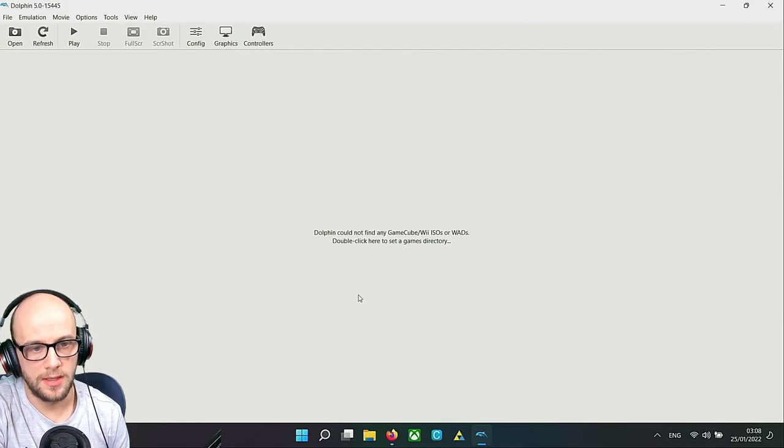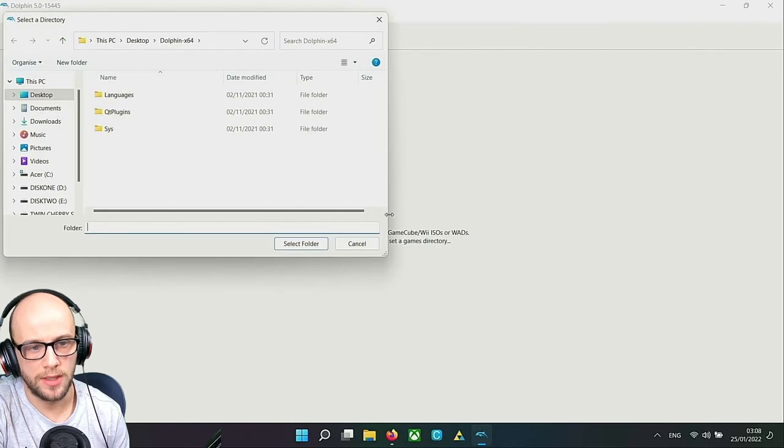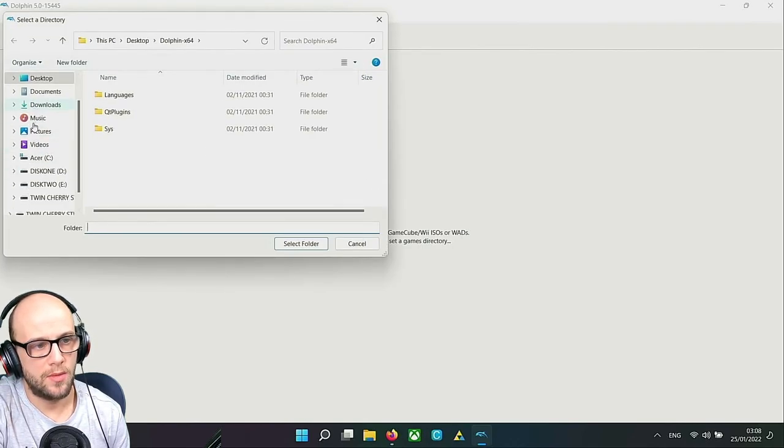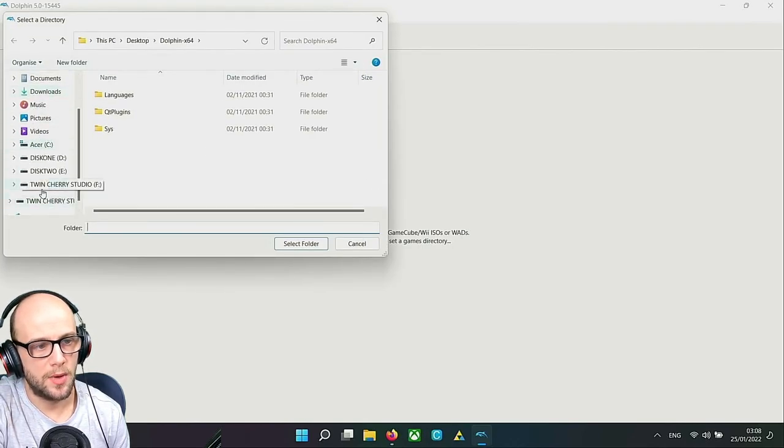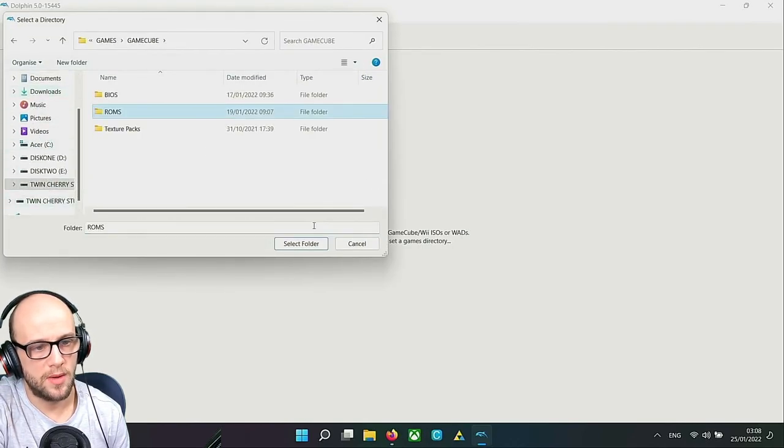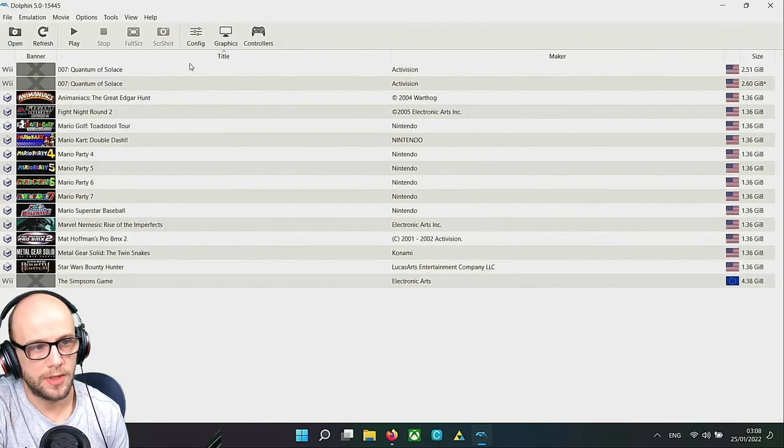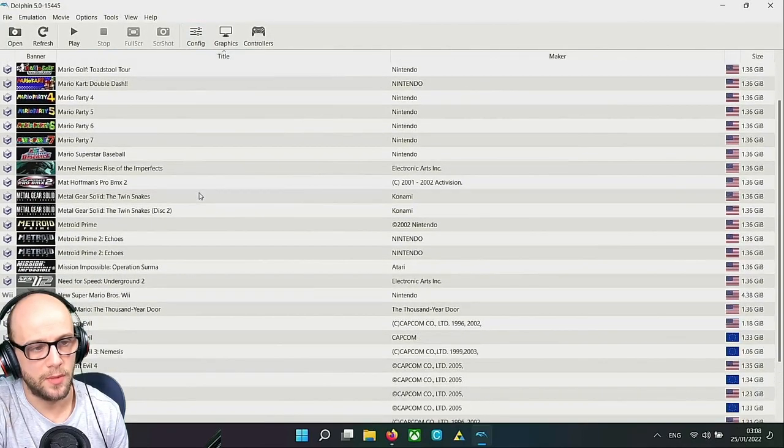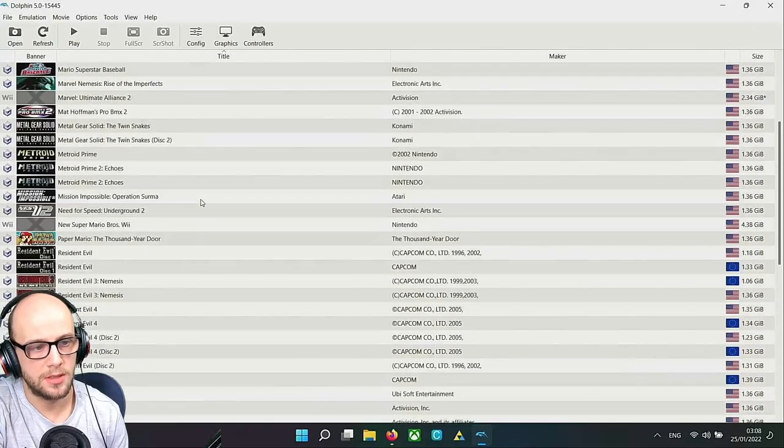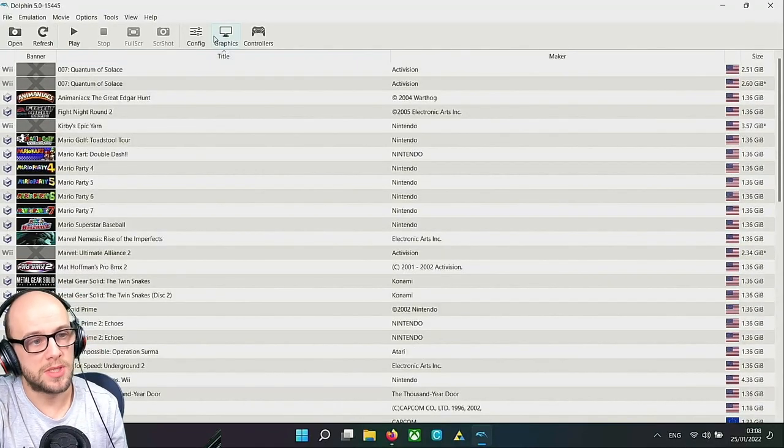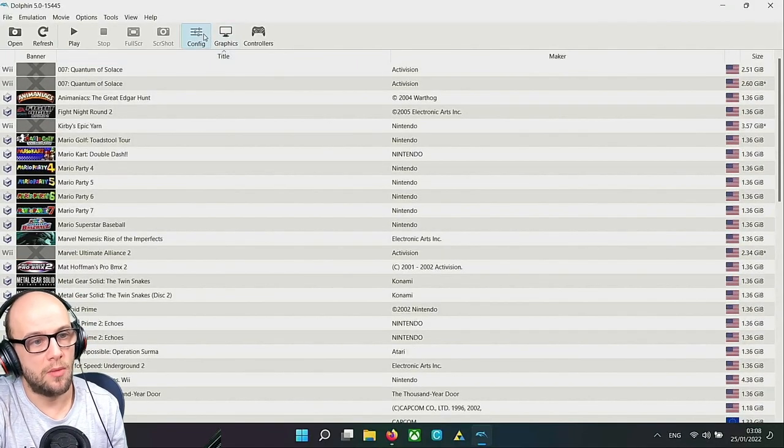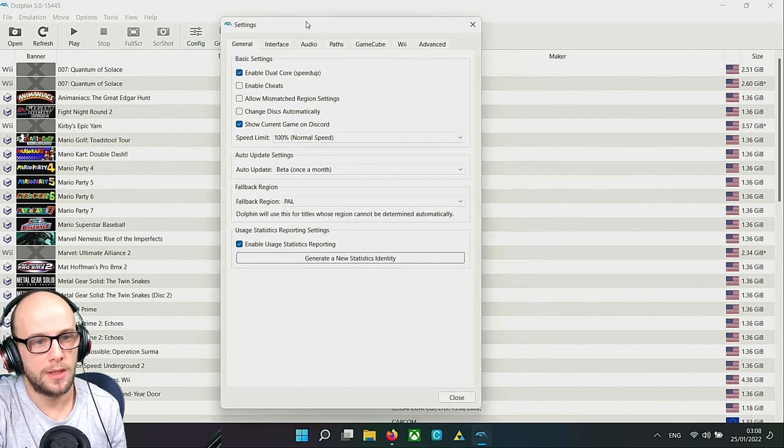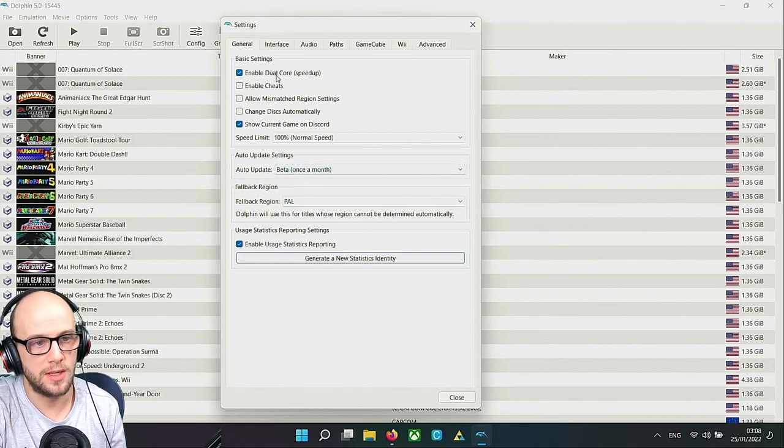Now we just need to set up Dolphin to run fine. First thing we need to do is find the games directory. I'll double-click and then find where I keep all my games, my ROMs folder there. Click select folder and it will start to fill it with all the games that I've got.